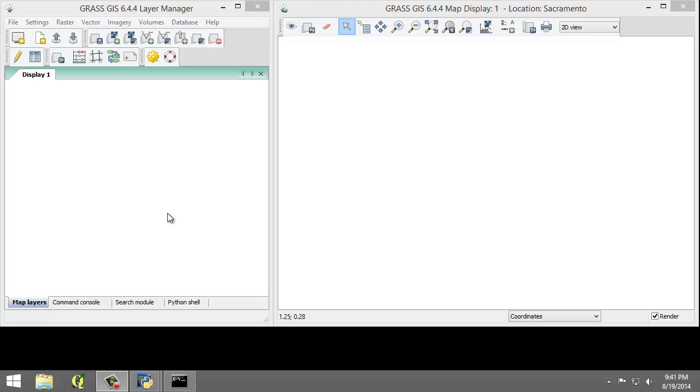In this task, we will import the raster file that we will perform a supervised classification on and create an image group. This will prepare the imagery for input for classification.